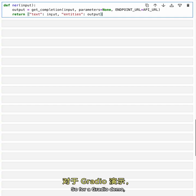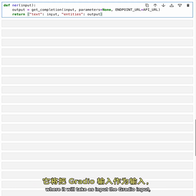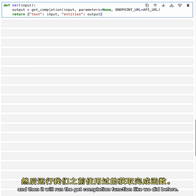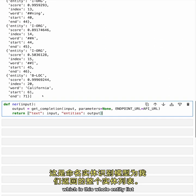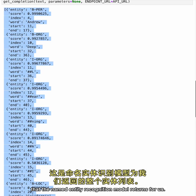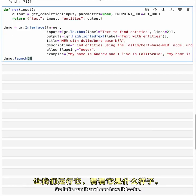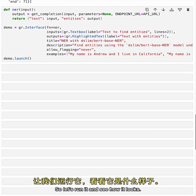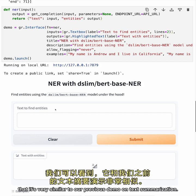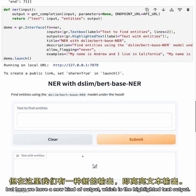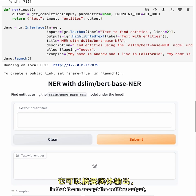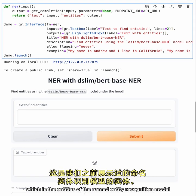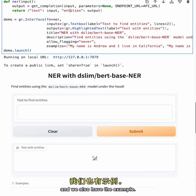So for a Gradio demo, we'll have our named entity recognition function, where it will take as input the Gradio input, and then it will run the getCompletion function like we did before. And it will return the text, which will be just like the input and the entities, which is this whole entity list that the named entity recognition model returns for us. And here we have our Gradio demo. So let's run it and see how it looks. So we can see here that it's very similar to our previous demo on text summarization. We have the Gradio text box function like there, but here we have a new kind of output, which is the highlighted text output. And what the highlighted text output does is that it can accept the entities output, which is the entities of the named entity recognition model that we showed before. And we also have the example.